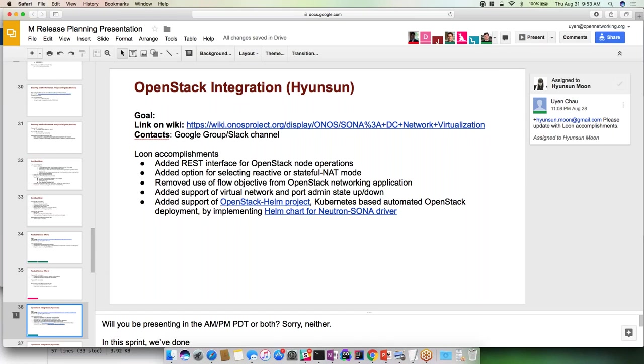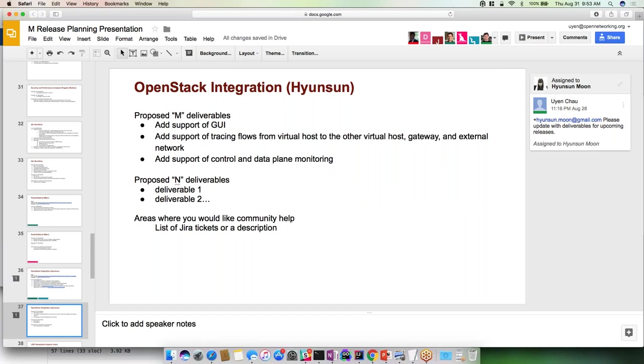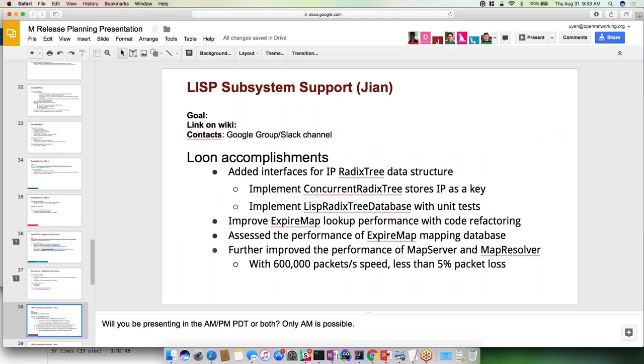OpenStack: They added a REST interface for OpenStack node operations, added options for selecting reactive or proactive forwarding mode. We moved to use a flow objective from OpenStack networking applications. Added support for virtual networking for port update up and down. Added support for OpenStack Helm project for Kubernetes-based automated OpenStack deployment by implementing Helm chart. In the M release they're looking to add support for UI, add support of tracing flows from virtual host to virtual host, gateway and external network, and support of control and data plane monitoring.